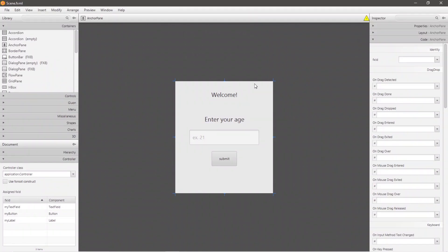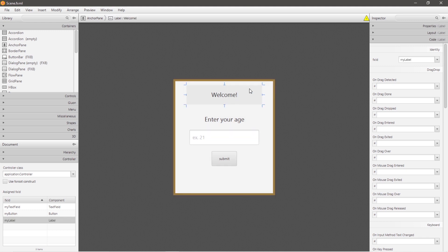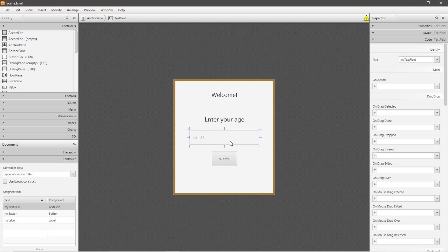Let me give you all a tour of my setup here. I have a total of four nodes, two of which are labels. This top label has a fixed ID of 'myLabel'. This other label does not have a fixed ID — it's just going to function as a prompt to let the user know we would like them to enter their age into this text field down below. This text field has an ID of 'myTextField'.